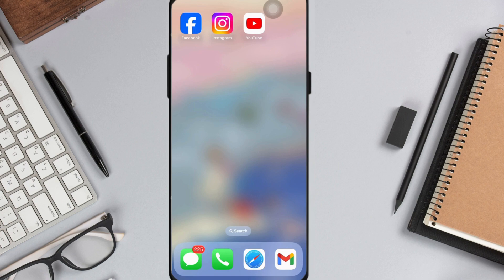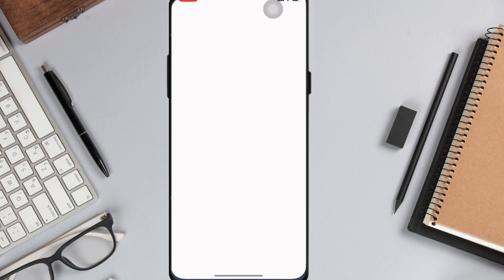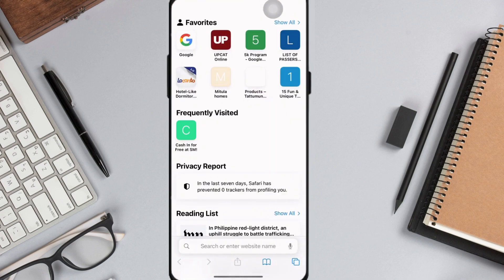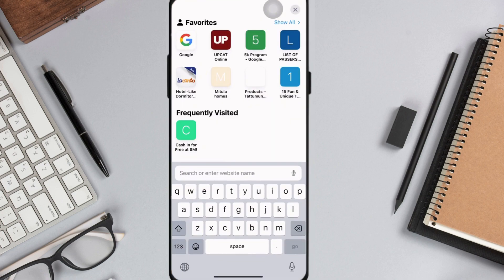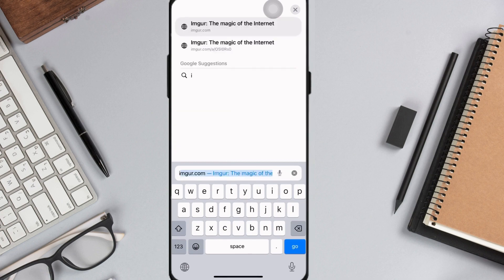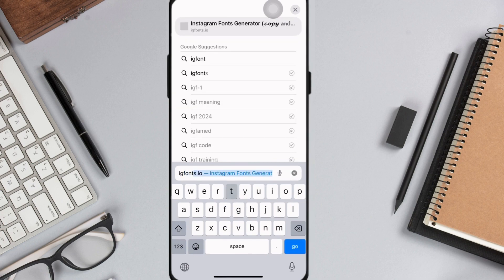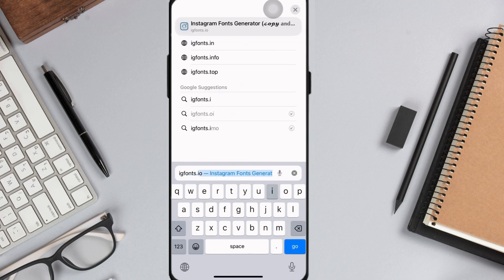Firstly, open up your preferred web browser. So I'm going to go with Safari and then go to IG fonts.io. So let me just type this in.